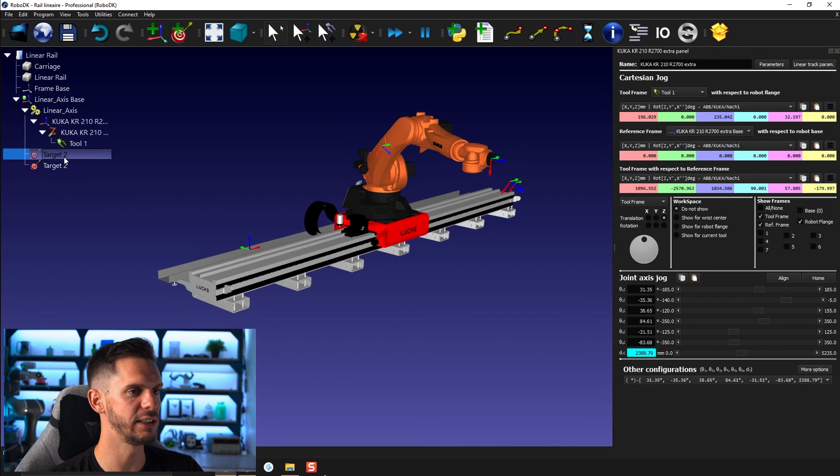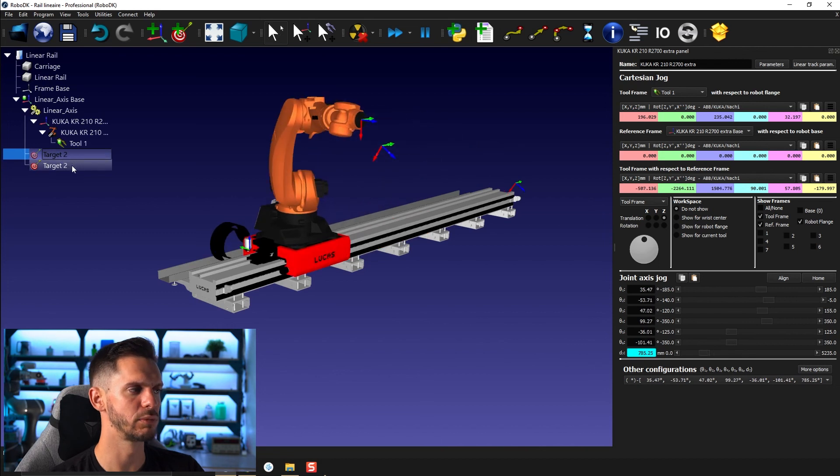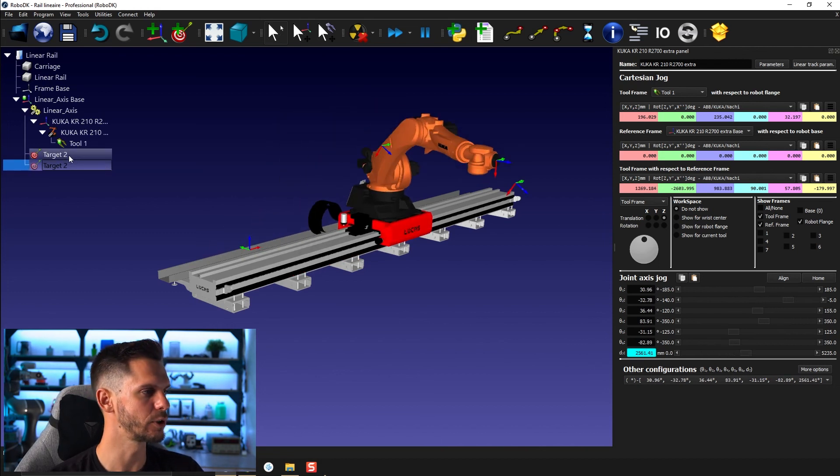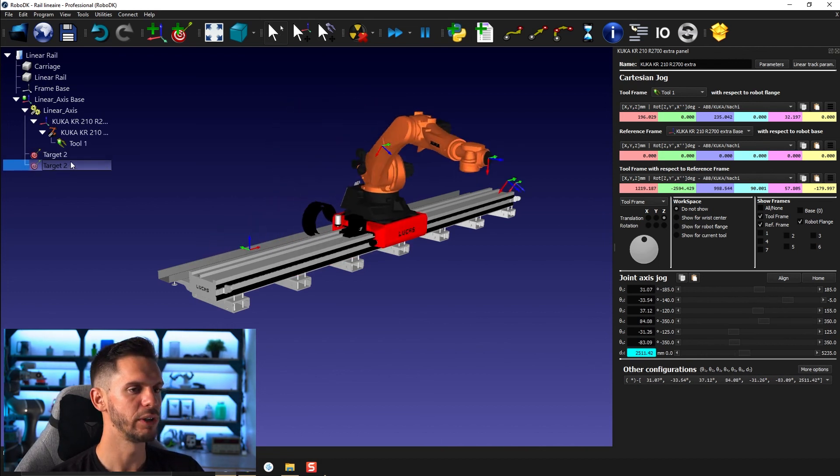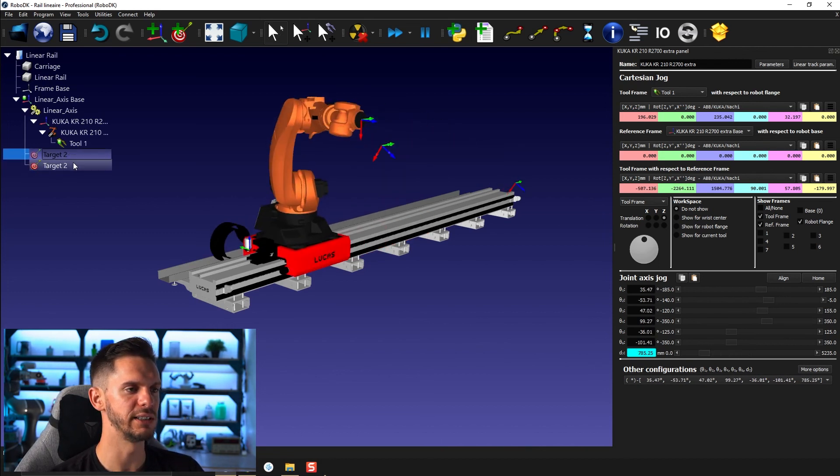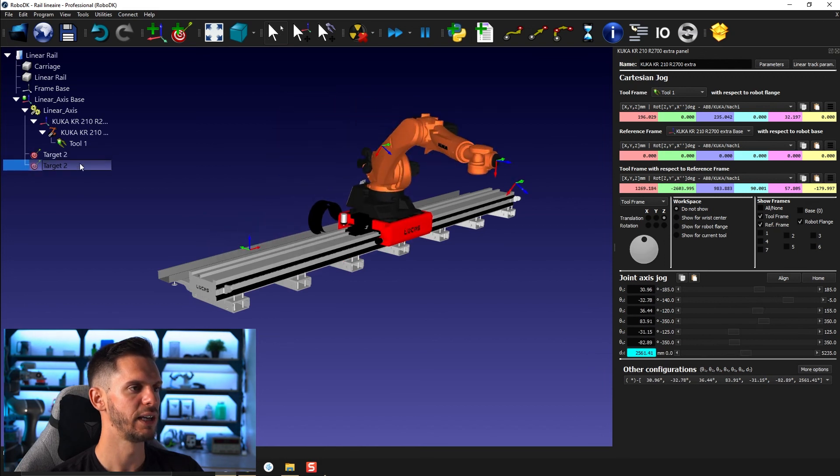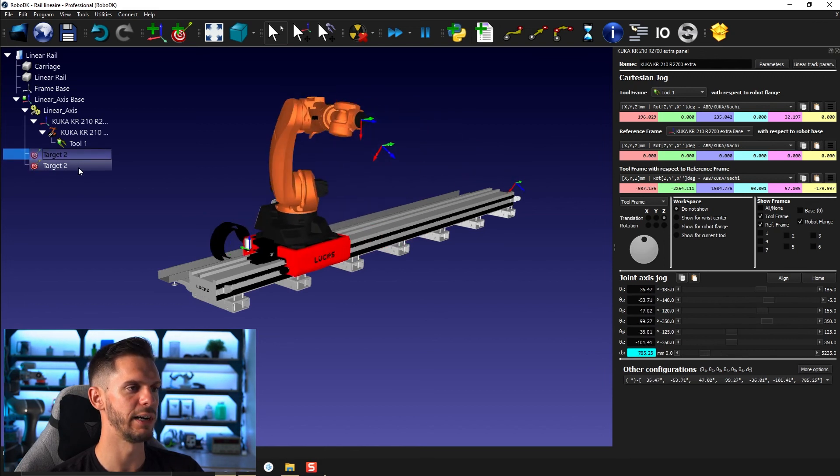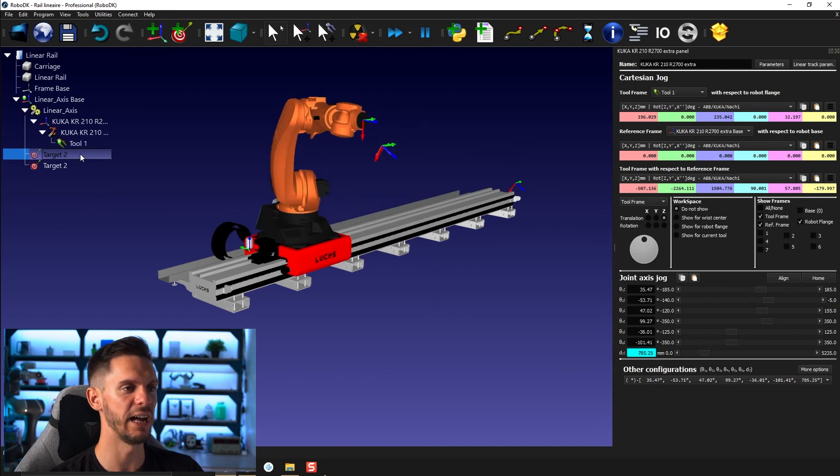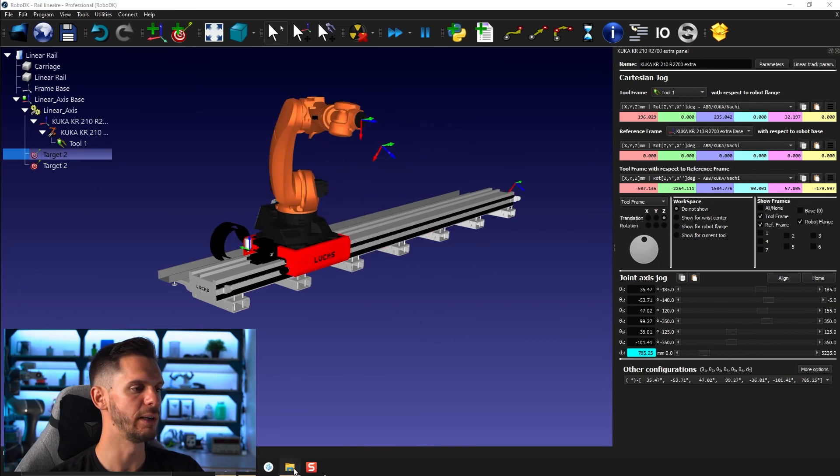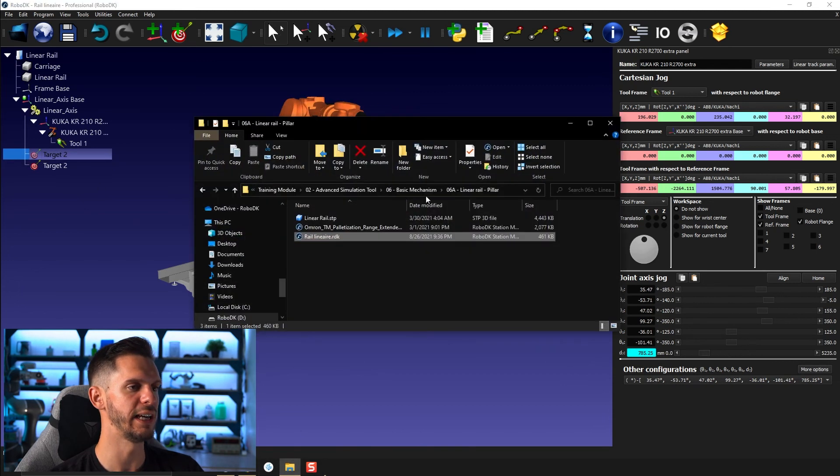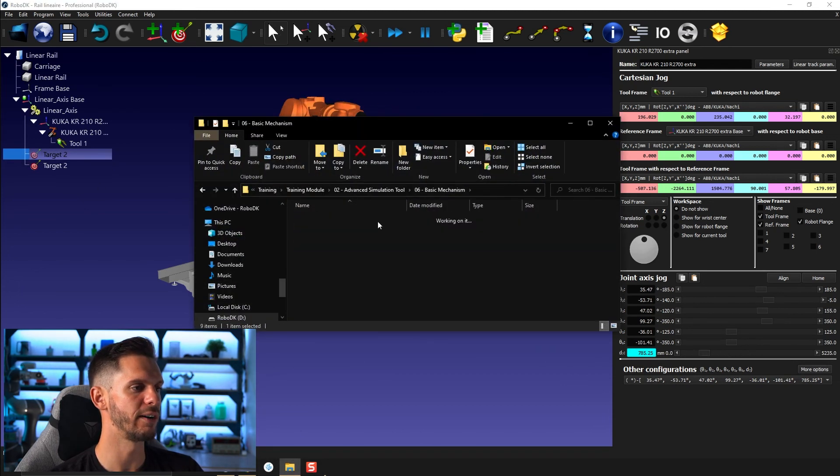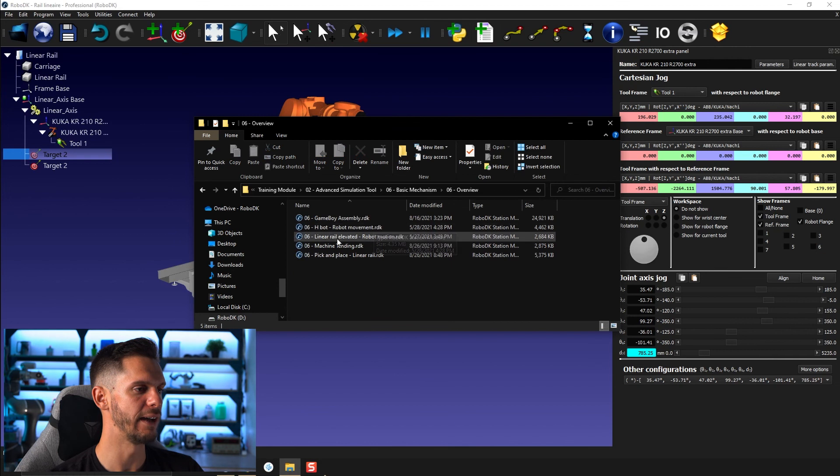But here, as you can see, they move the robot and the linear rail synchronously. So this is how you'll be able to create setups where you have a robot linear rail following a path together, with both moving at the same time in a synchronous way to follow the actual path you have.